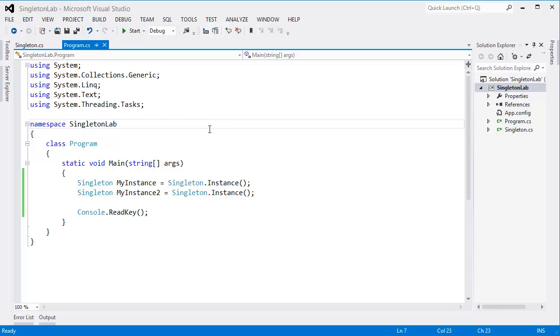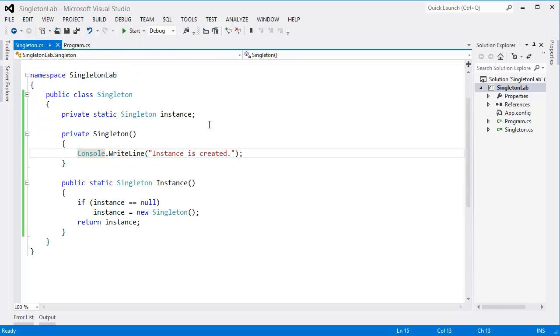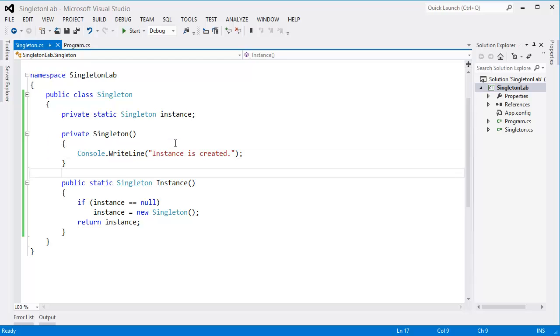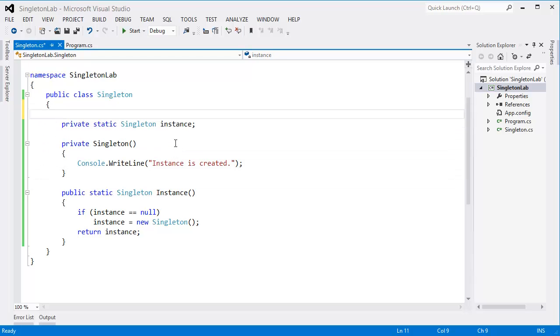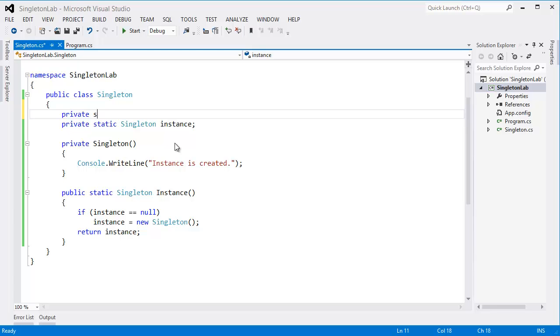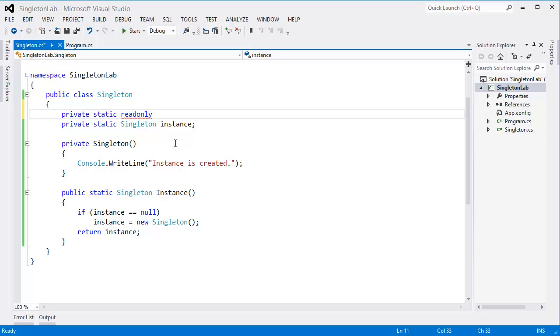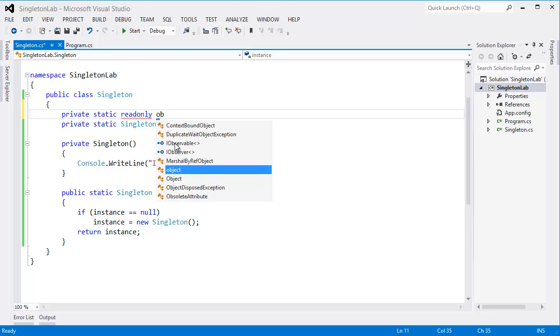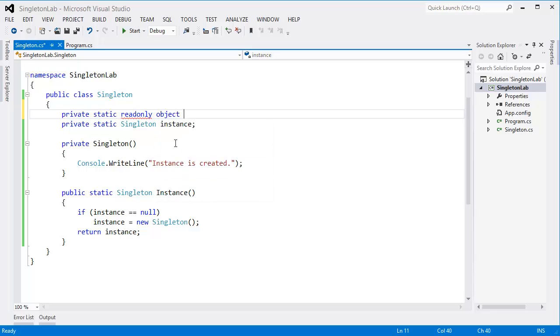all right, so in this case I want to add another variable: private static readonly object, let's say mutex, equal new object.